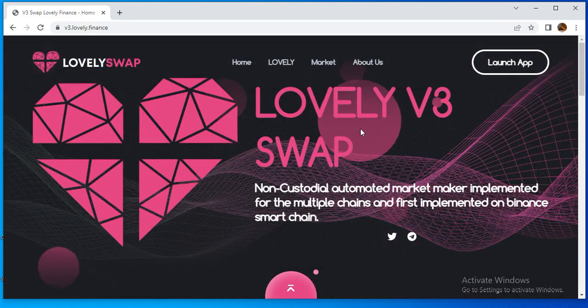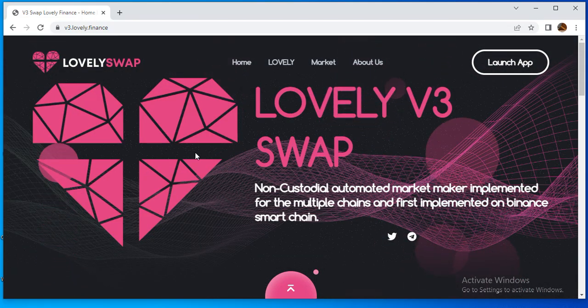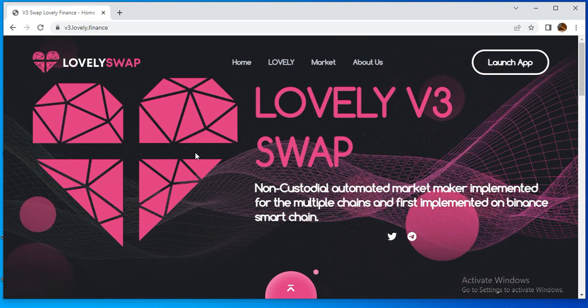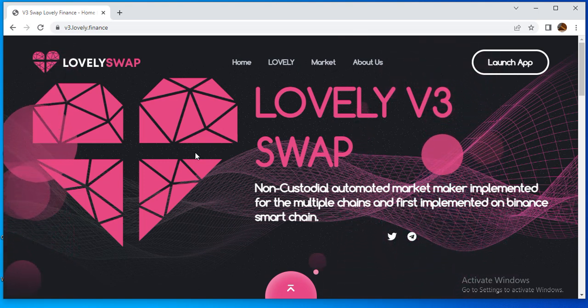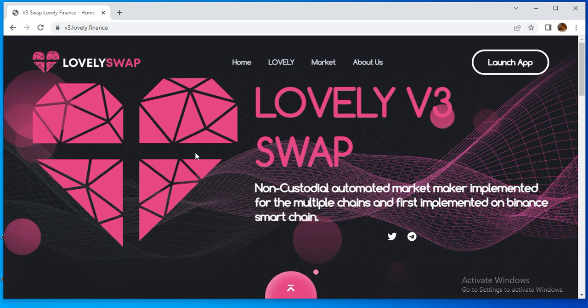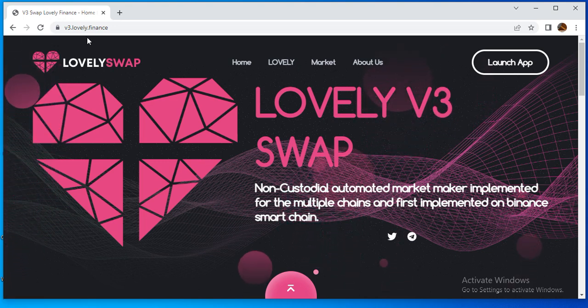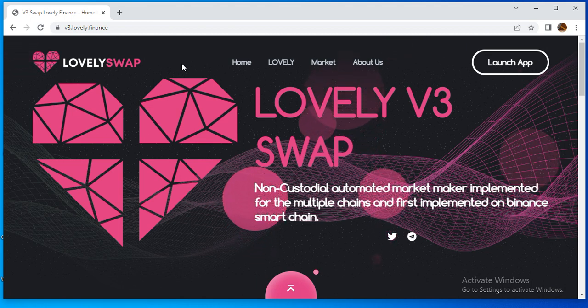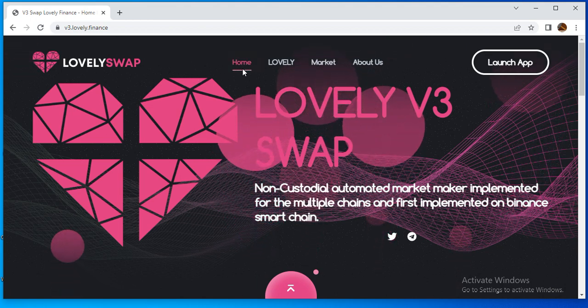We have a new and amazing project, Lovely Swap V3. It is a non-custodial automated market maker implemented for multiple chains and first implemented on Binance Smart Chain. The website for this project is v3.lovely.finance, and we will discuss this in the video.